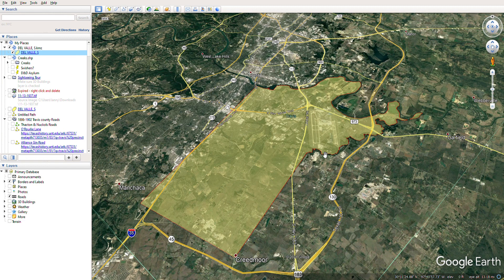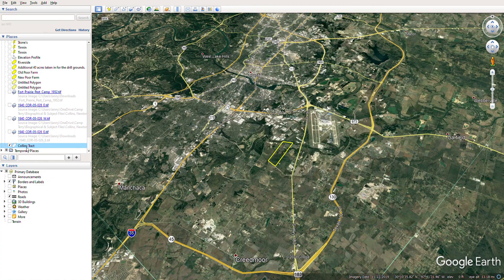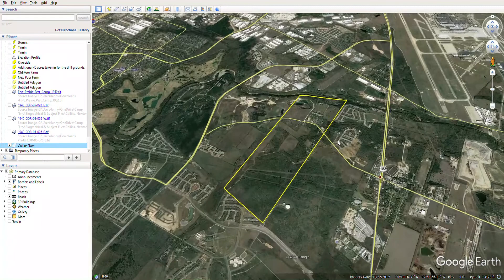You can see Bergstrom Air Force, or the International Airport, here in this view. Pilot Knob is down in this area. Now I'm going to turn that off and turn on the outline of the Collins tract I shared with you yesterday.